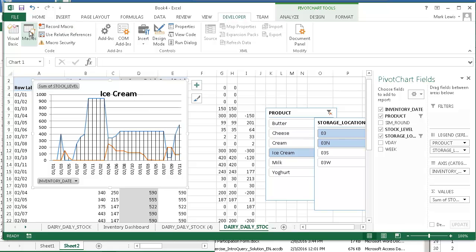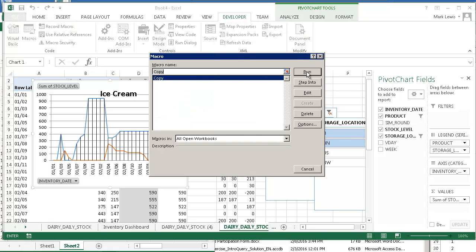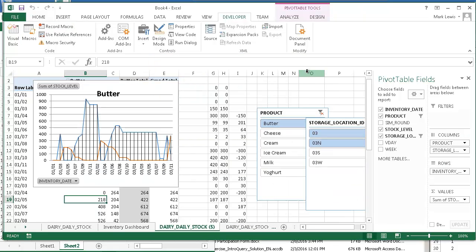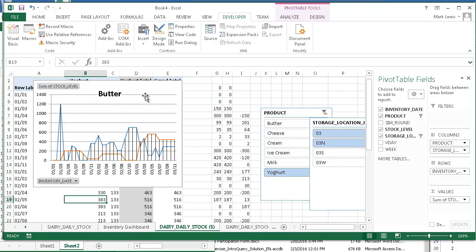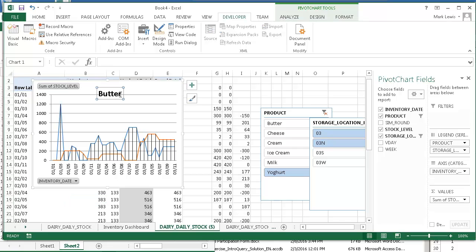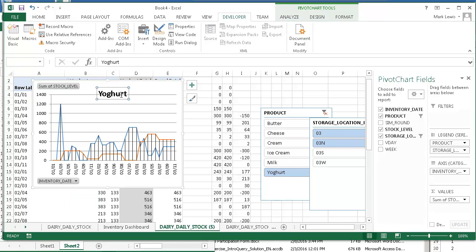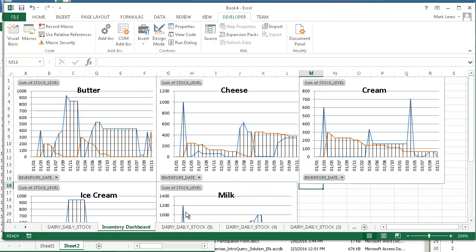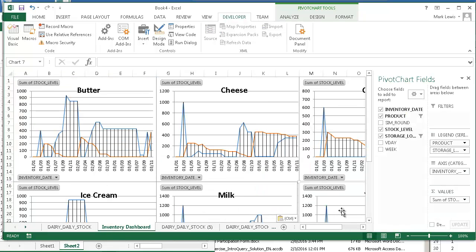I'll do this one more time. And this is yogurt. Yogurt. Make sure I spelled that right. Copy. Paste.